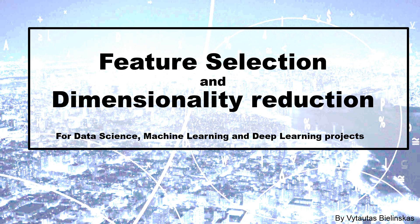Hello, in this video I would like to show you a simple example of feature selection and dimensionality reduction for your project.